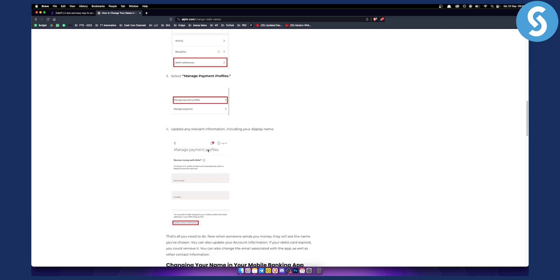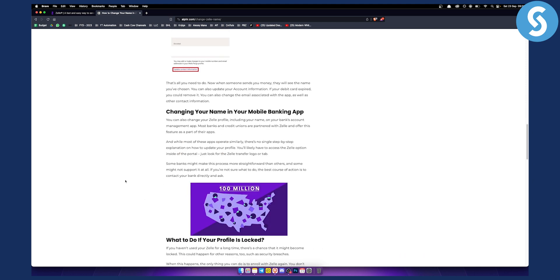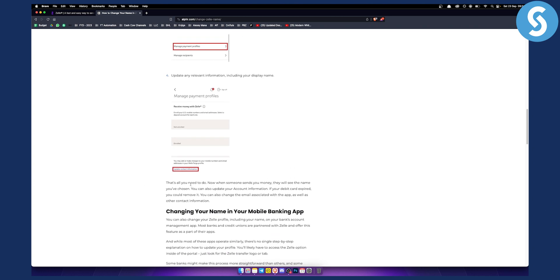From here, as you can see, you can update the contact information. It is in small letters right here. Just make sure to update any relevant information, including your display name. Here you can click and you'll be able to change your Zelle name.